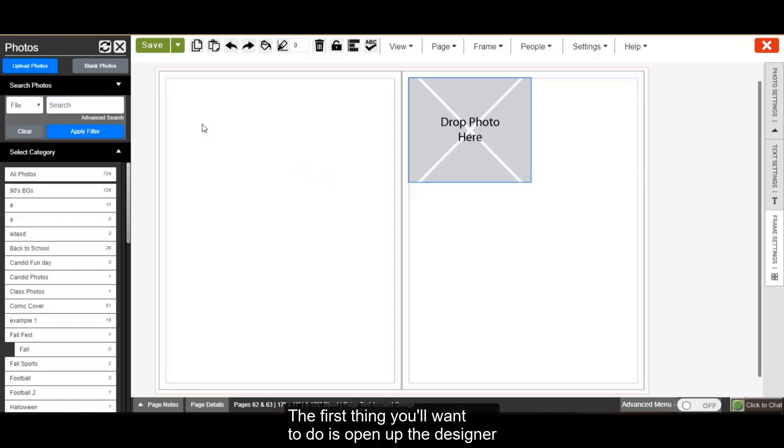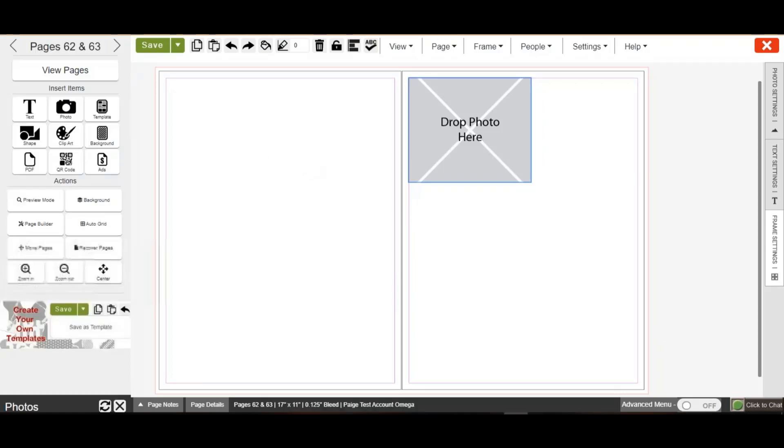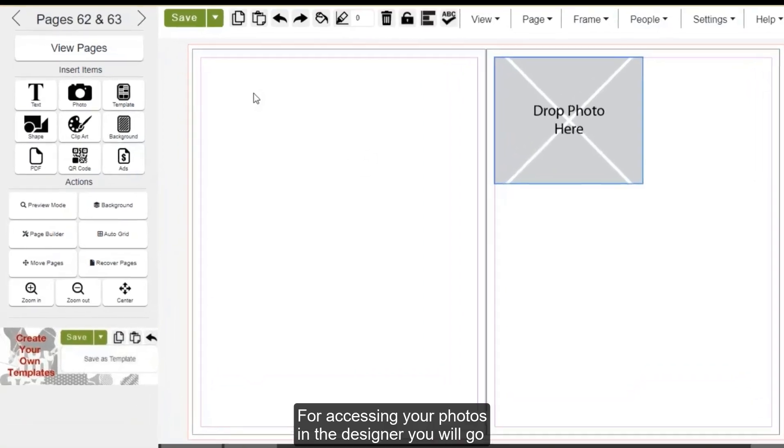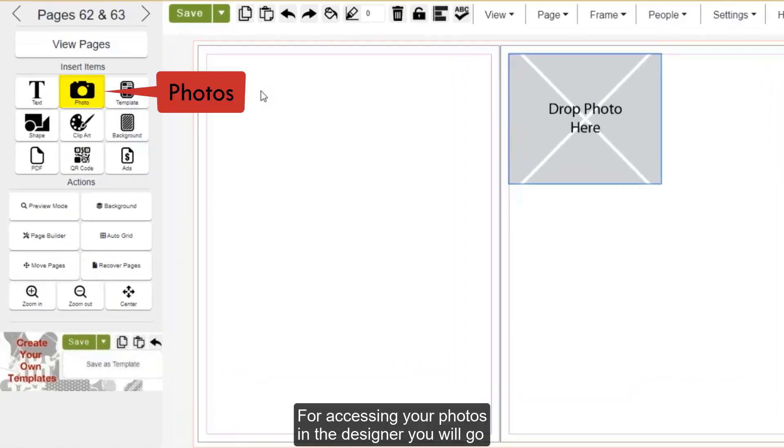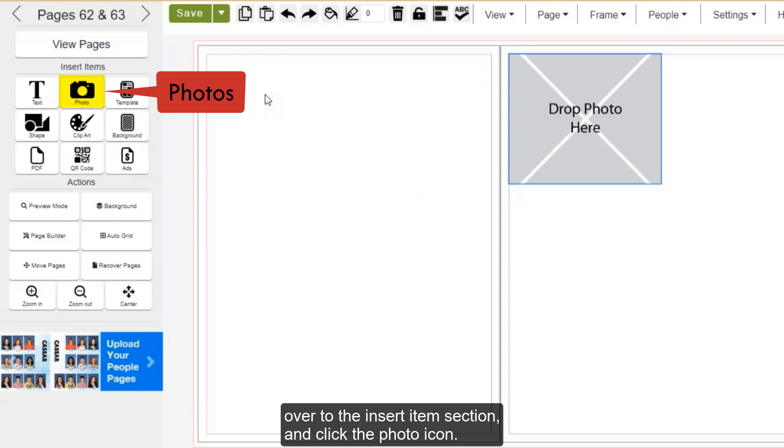The first thing you'll want to do is open up the designer to the page you'd like to work on. For accessing your photos in the designer, you will go over to the Insert Items section and click the photo icon.